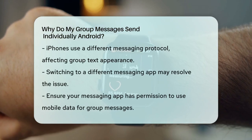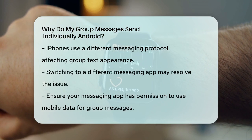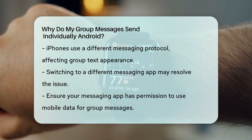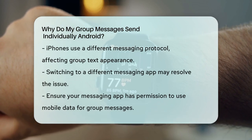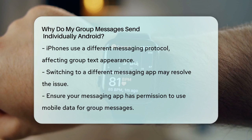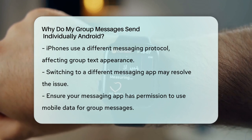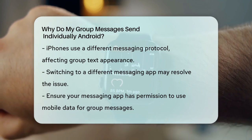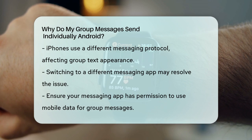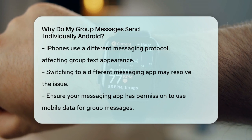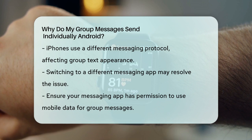To fix this, you can try switching to a different messaging app, like switching from Google Messages to Samsung Messages, as some users have found that this resolves the issue. You can also check your data usage settings and ensure that your messaging app is allowed to use mobile data to send and receive group messages.